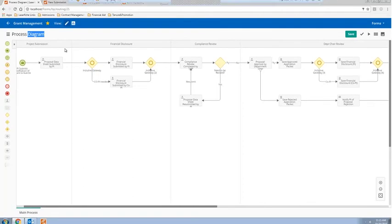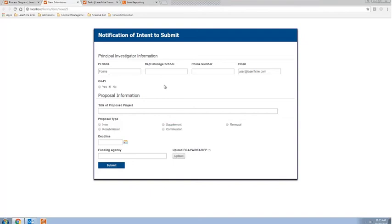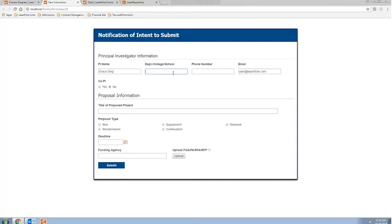Now let me jump right into it. The first step is that the faculty member — the PI, or principal investigator — needs to submit their notification of intent, letting the OSP know they intend to submit a proposal or grant application. This is an example of an electronic form. It's very clean and easy to understand. If you want to tie in the form with an existing faculty member database or any other existing system, you can use unique identifiers like a faculty ID to auto-populate the form.